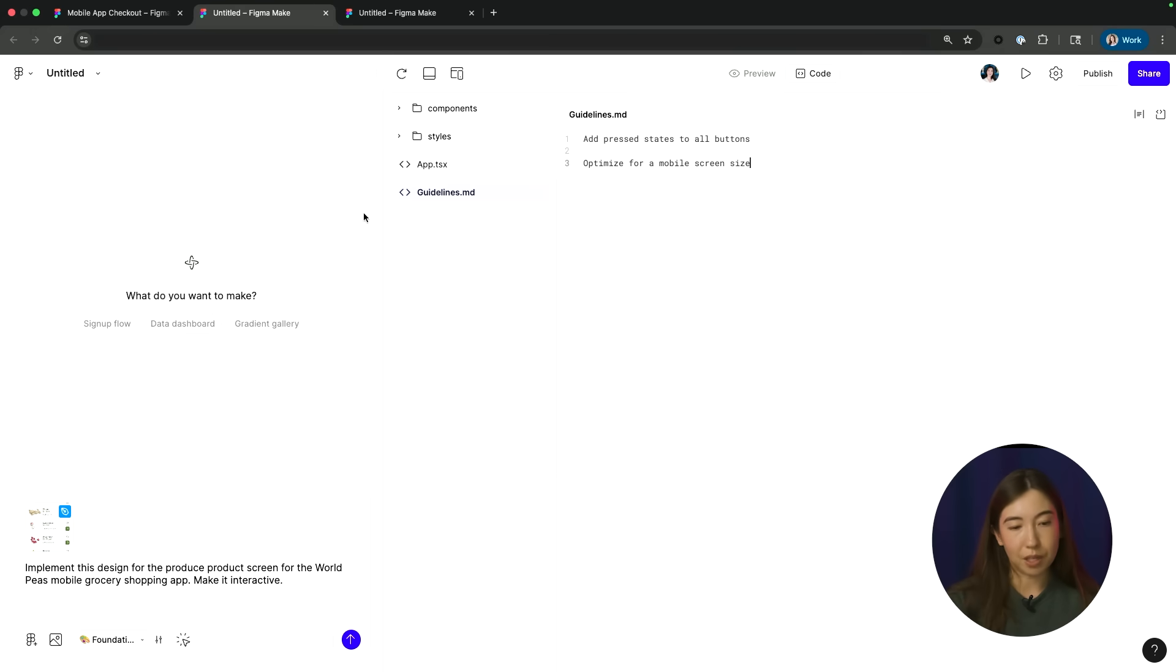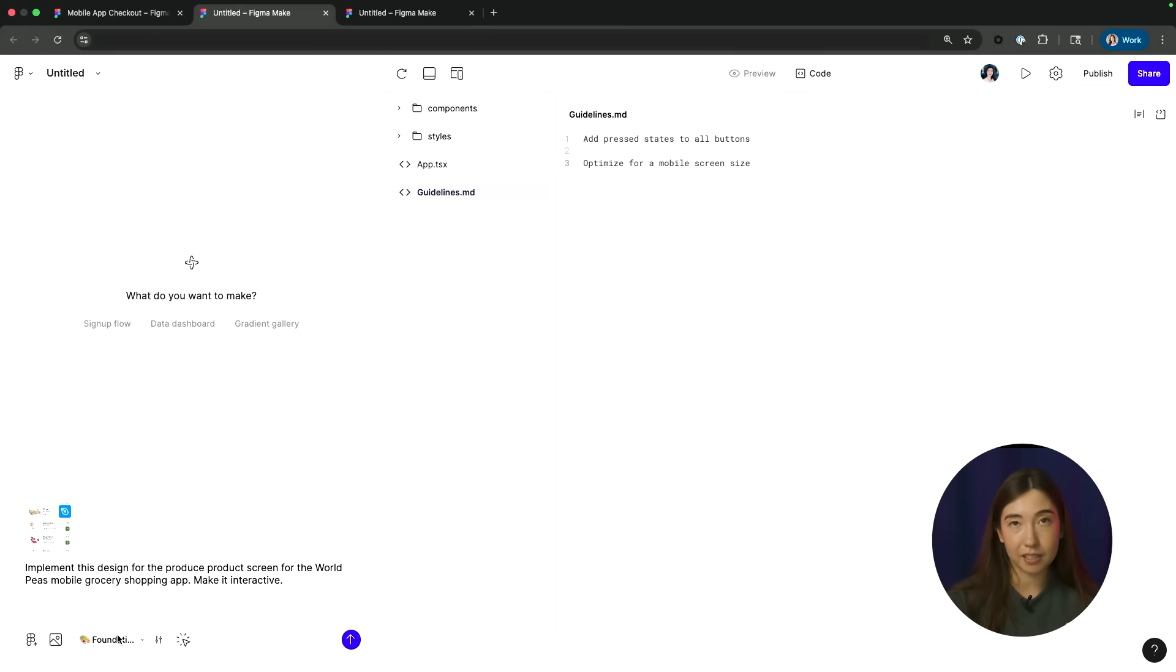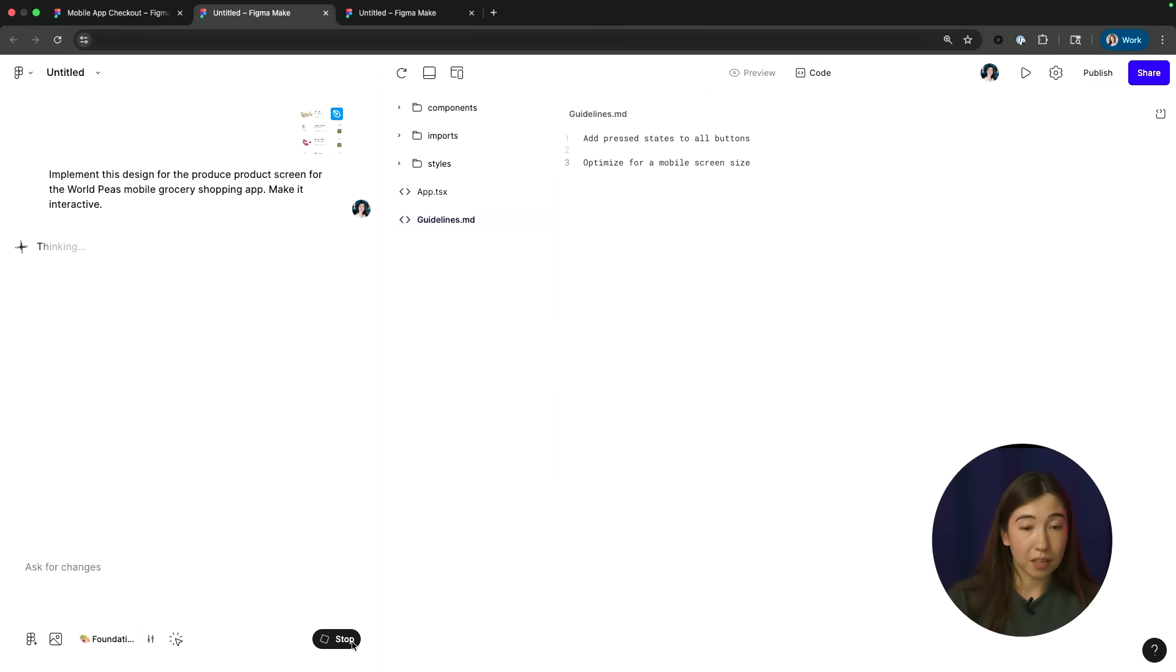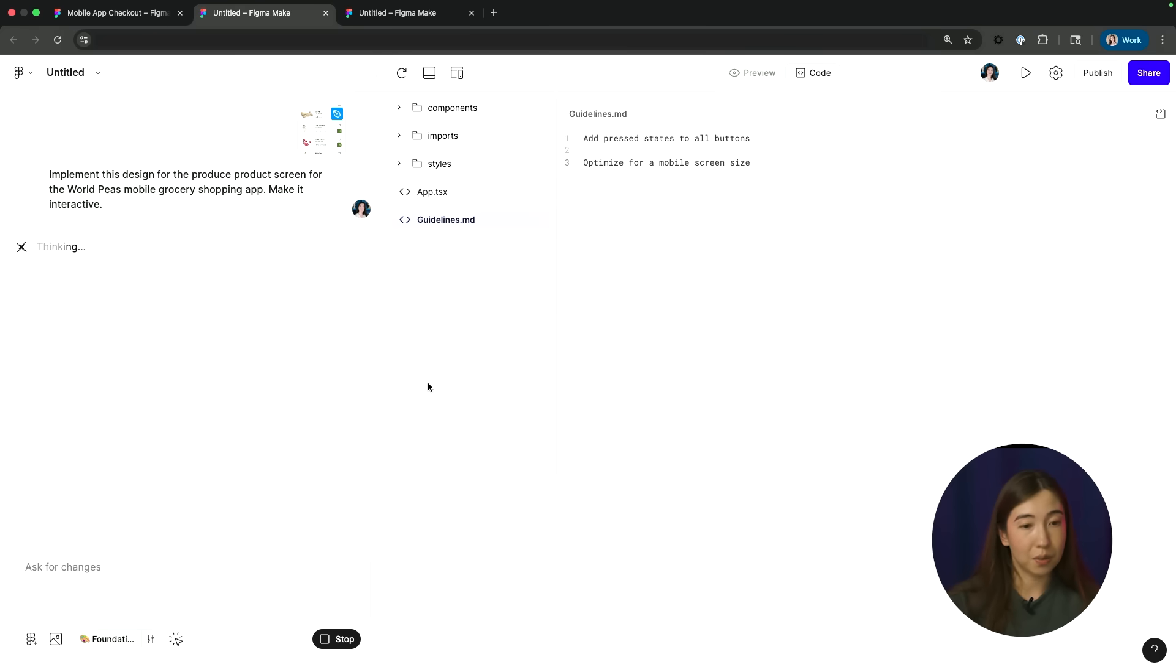All right, so I've got my design pasted in, I have my prompt, I've selected which library styles I want to reference, and then I've added a couple of guidelines here. So let's go ahead and start building with Figma Make.